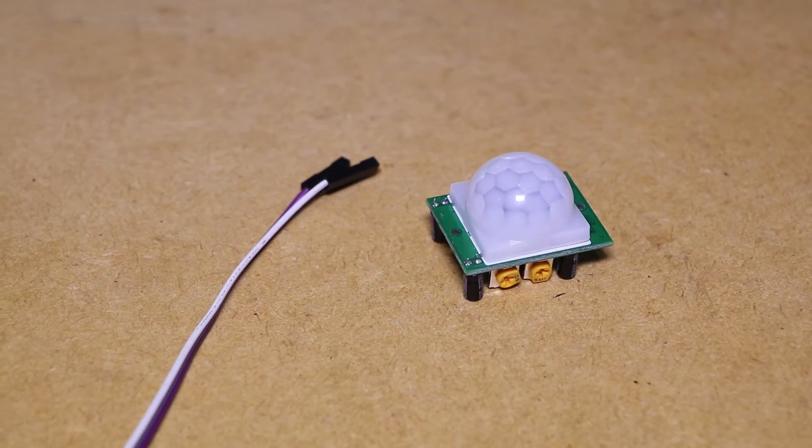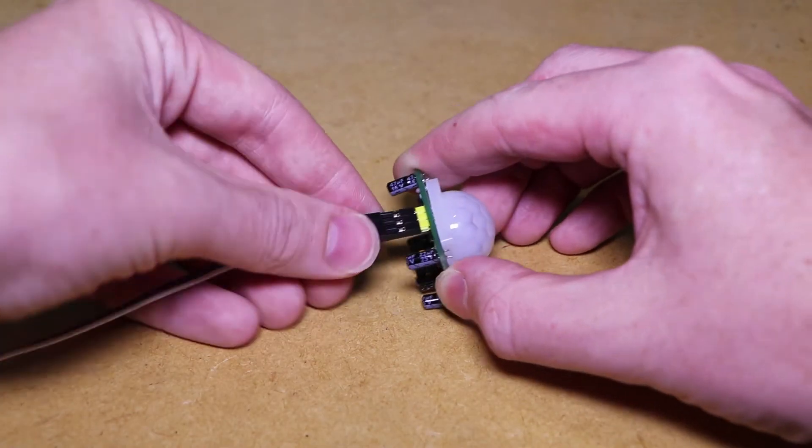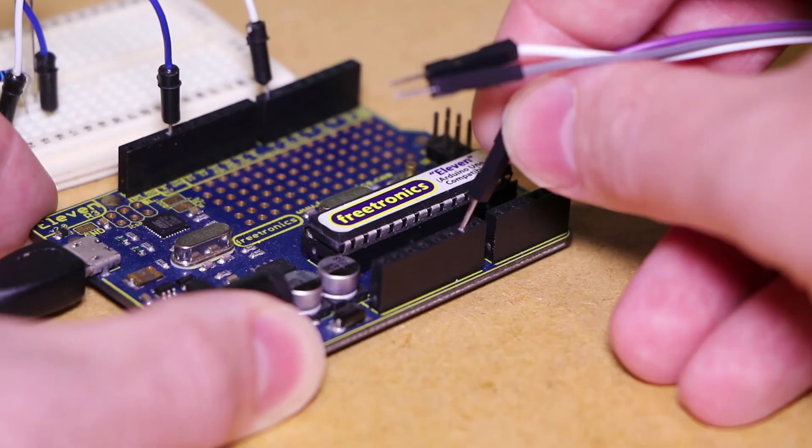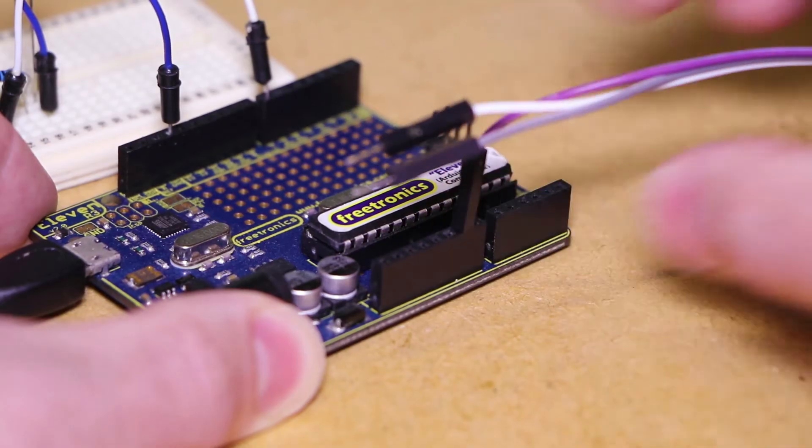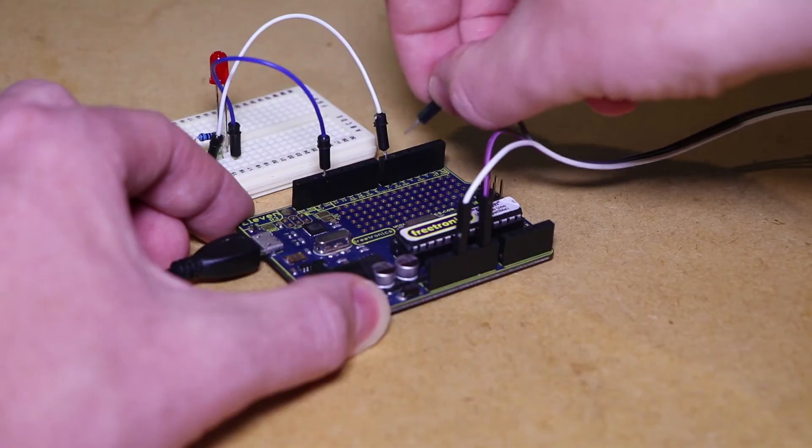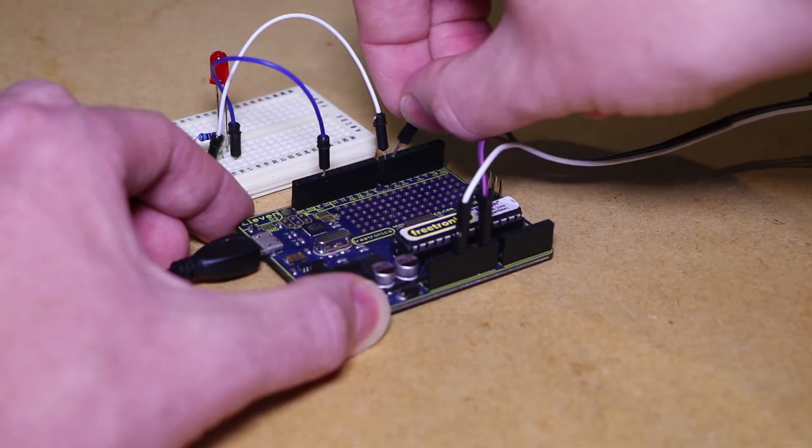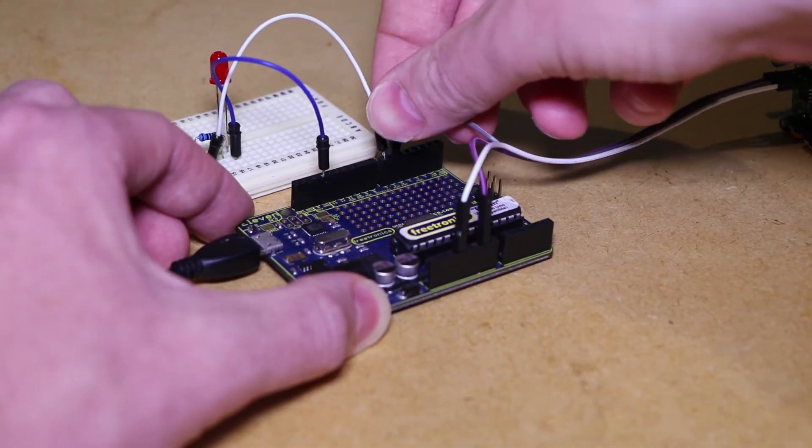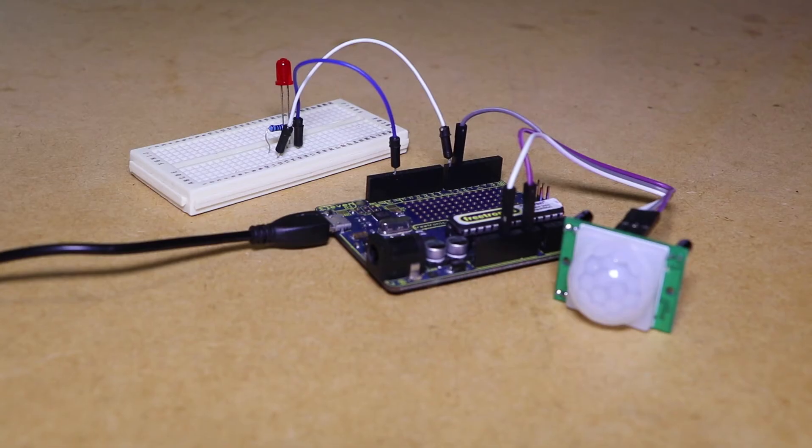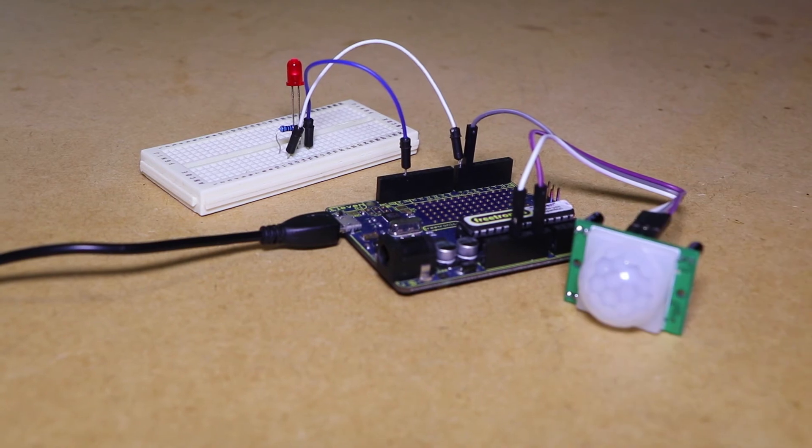The PIR sensor can then be connected to the Arduino, with ground connecting to ground, VCC to 5 volts and the output pin to digital pin 6. When the Arduino is powered up the LED will turn on whilst it detects motion.